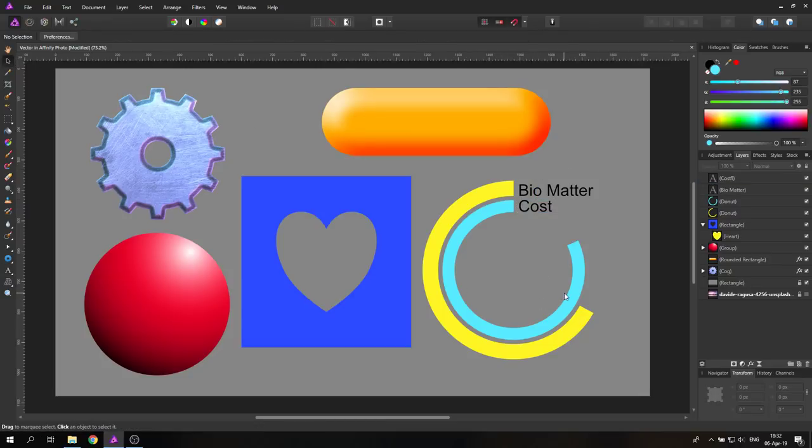That was the video for today with six different tricks on how to use vectors right inside Affinity Photo. Thank you very much for watching and see you in the next video. Bye!